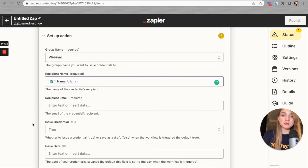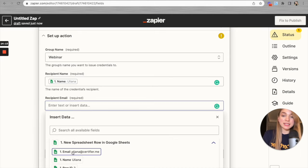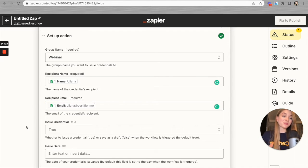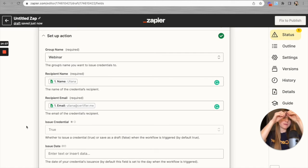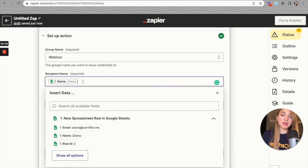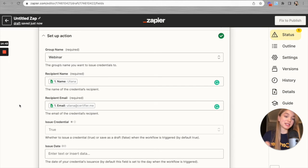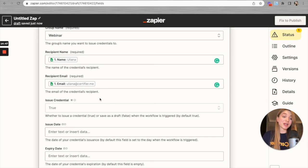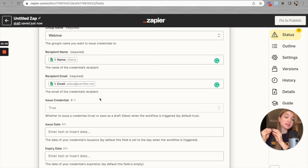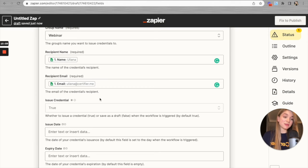Let's select these columns from the drop-down menu. Recipient names are stored under the 'Name' column and recipient emails under the 'Email' column — that easy. If your spreadsheet has first and last name in separate columns, just press the spacebar after selecting the first name column and then select the last name column to get a full name. We also have the 'Issue Credential' field, which is set to 'True' by default. When set to true, each time the Zap is triggered — meaning a new row is added to your spreadsheet — a certificate will be automatically generated and sent via email to your recipients.